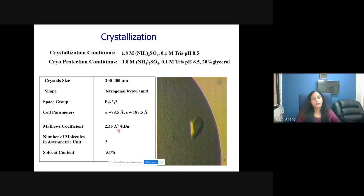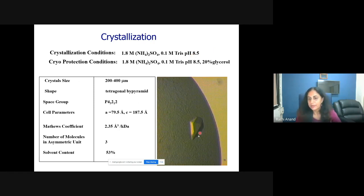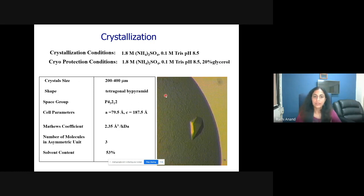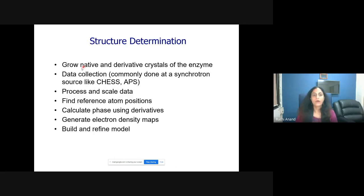To answer these questions via the crystallography route, crystals of this protein were made. The crystallization condition was a salt and buffer-based condition at pH 8.5. Because data is collected at liquid nitrogen temperatures so the crystal does not undergo radiation damage, cryoprotection is done using glycerol so that ice does not form. The crystal shape is a tetragonal bipyramid with P4 symmetry, and it has a solvent content of 53%, since protein crystals have a lot of solvent. Data was collected at a synchrotron, processed, and structure factors, phases, and electron density were obtained, and the model was refined.